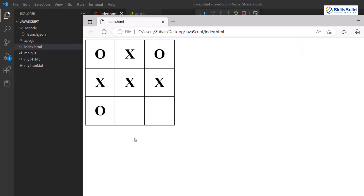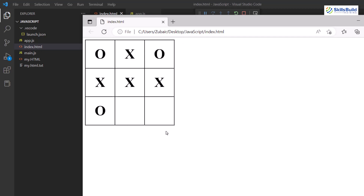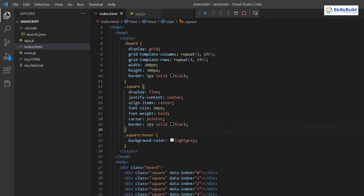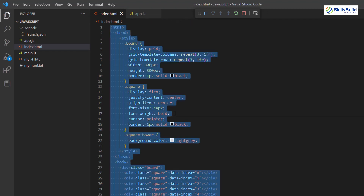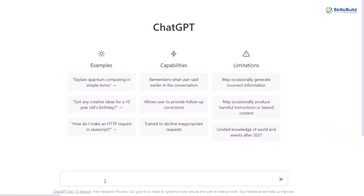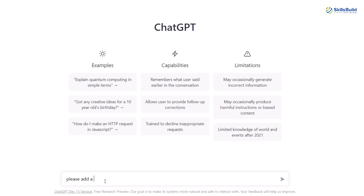There is one more thing — what if I want to reload the game? Either I can reload the whole page, or I can ask ChatGPT to add a button so I can play again. Let me copy everything from the code. I'll ask ChatGPT: 'please add a button to restart the game in the following code.' Let's see what we get.